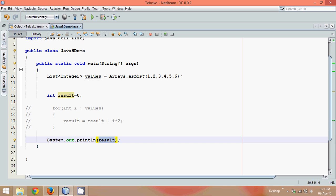So what we can do is in Java 8, we got something called as stream API. So stream API says, what you want to print? Values, go ahead, print the values.